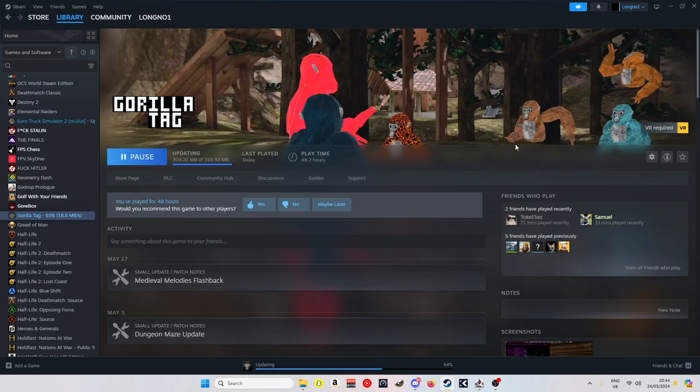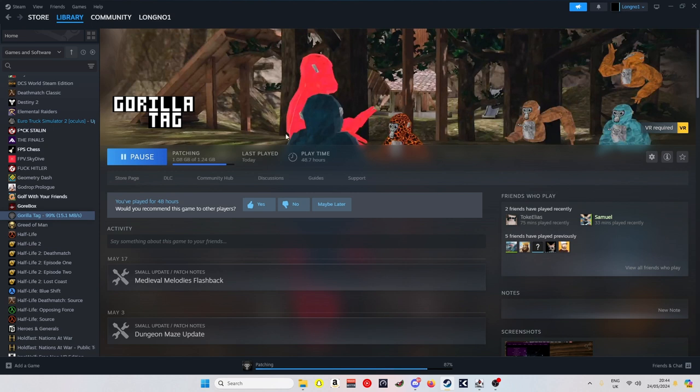Just let that update. Also when you open up Gorilla Tag, the BepInEx screen will show up. So if I just let it install real quick.